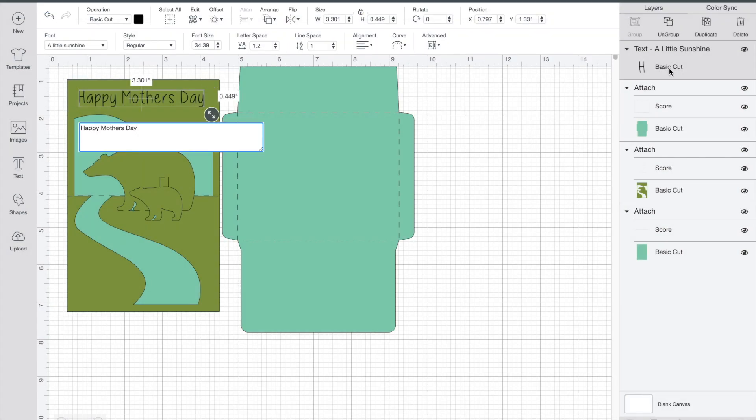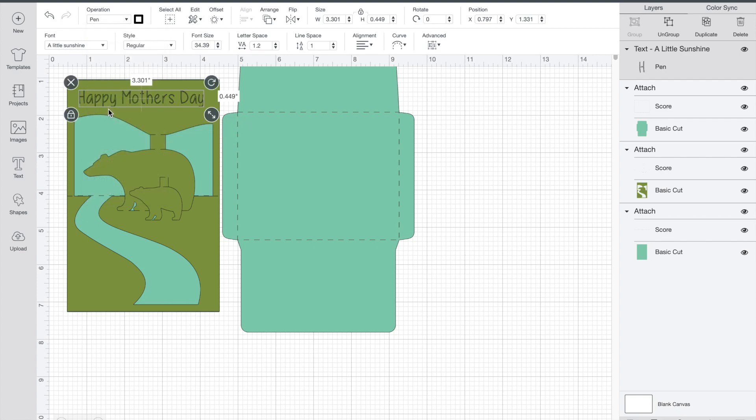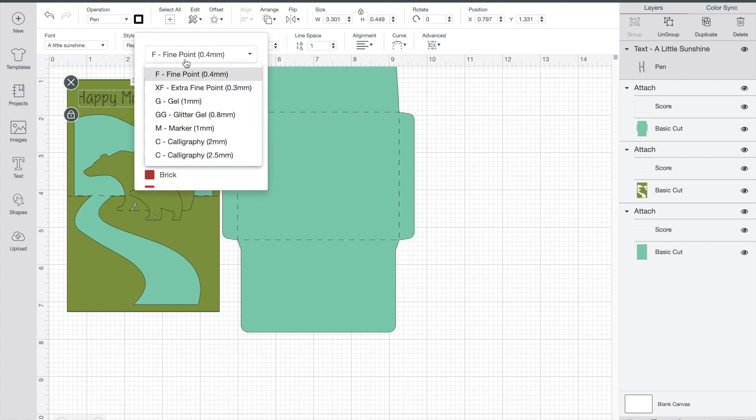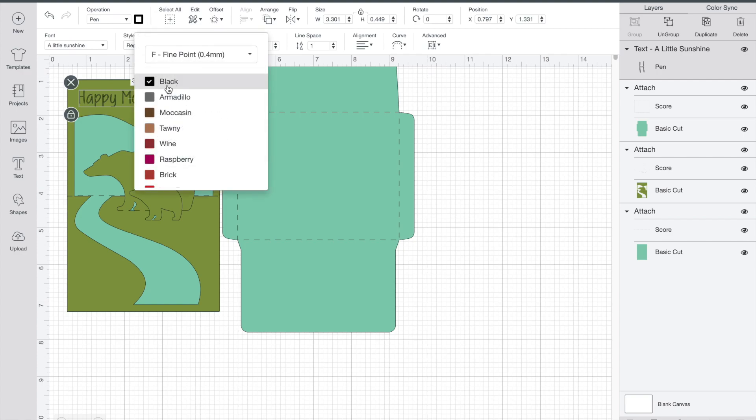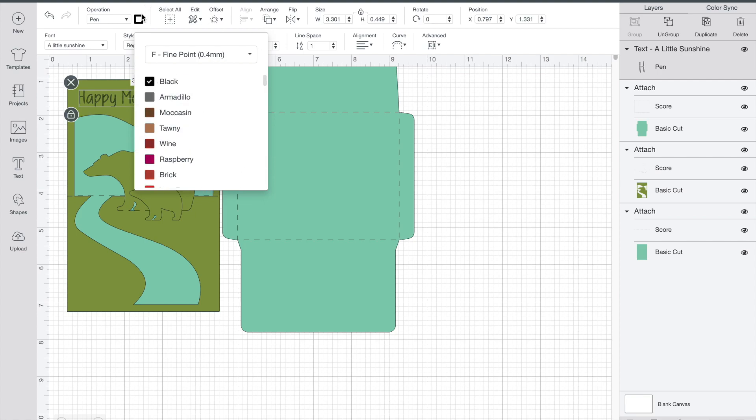Then I had to make the font that I chose into writing. So when the Cricut processes it, it will write with a pen instead of cutting out the Happy Mother's Day. If I would have left it how it was, it would have physically cut out the words Happy Mother's Day.